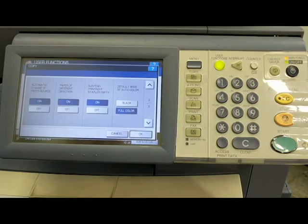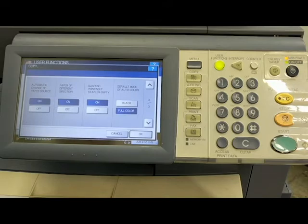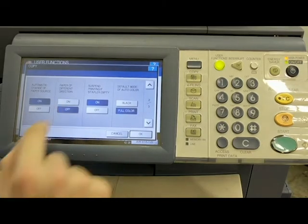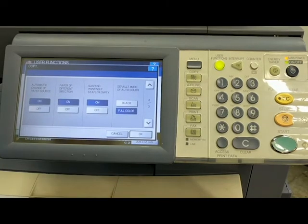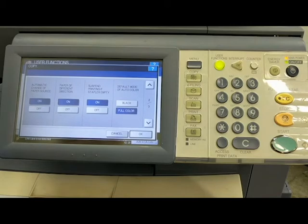If you have the same type of paper in there, but it's in different directions, the machine will automatically rotate the image to fit on the paper that's going the other direction. So that's good. That's a good thing. I always leave that on.